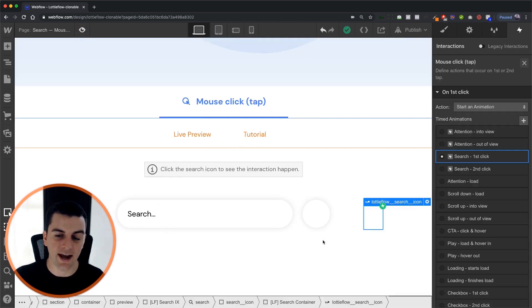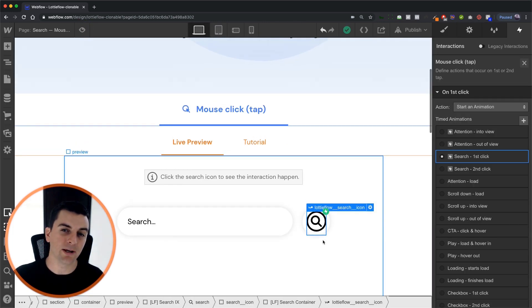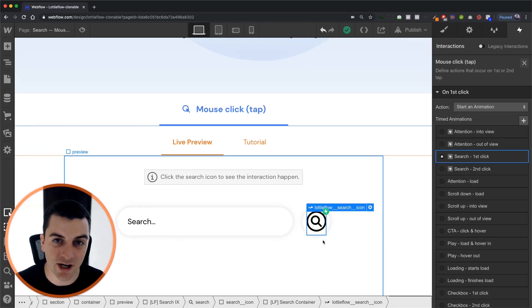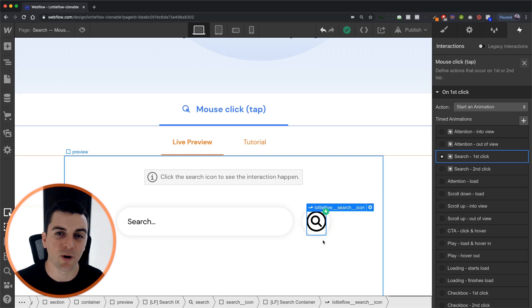This is how you implement the search icon on mouse click. That's effing sweet.